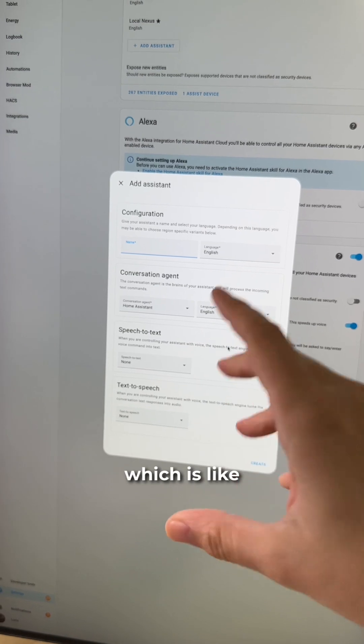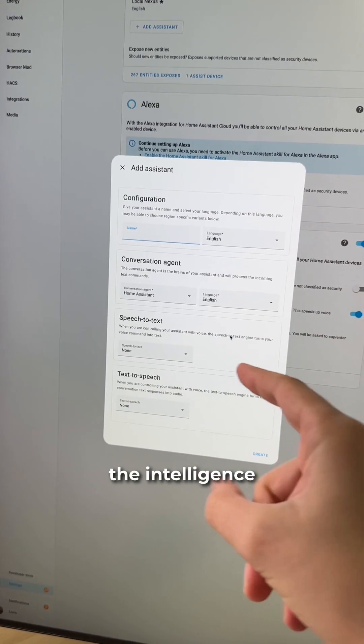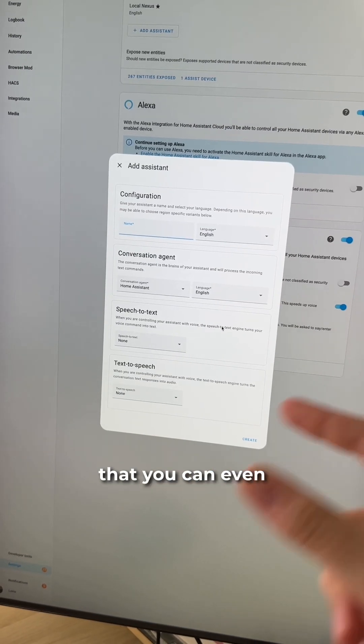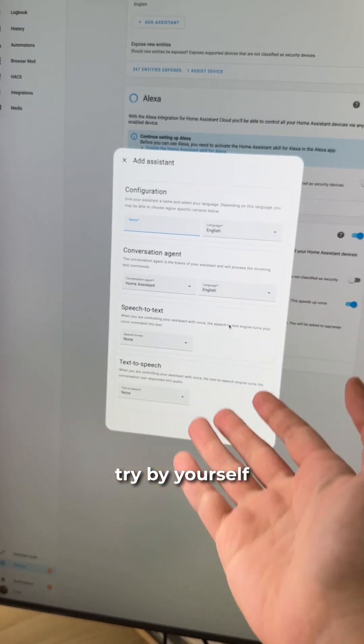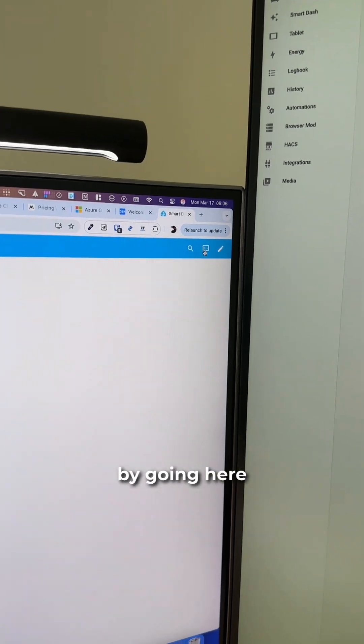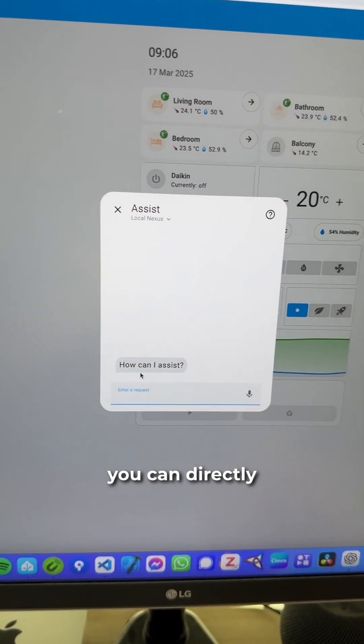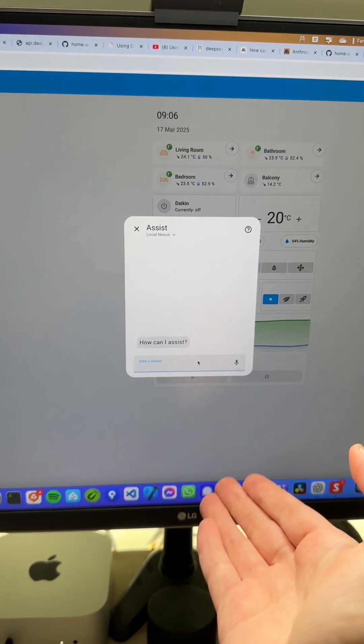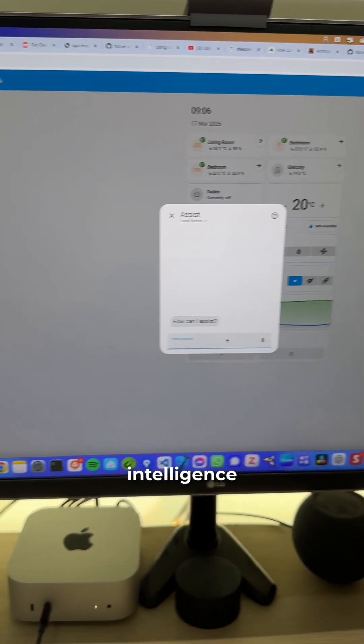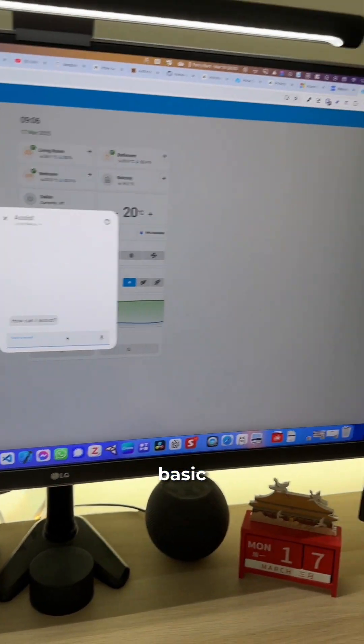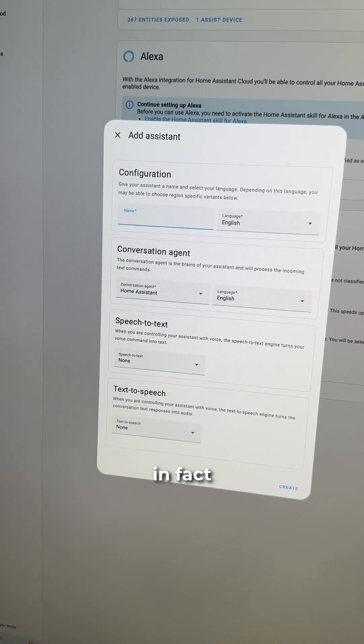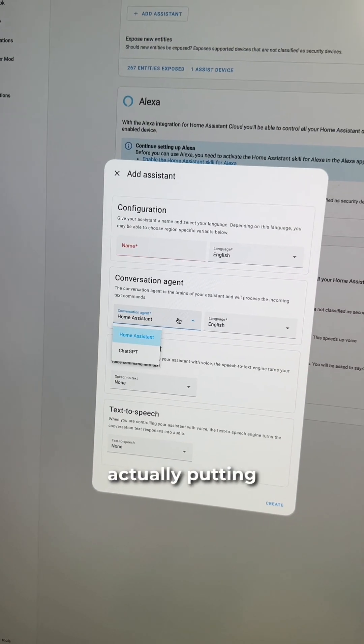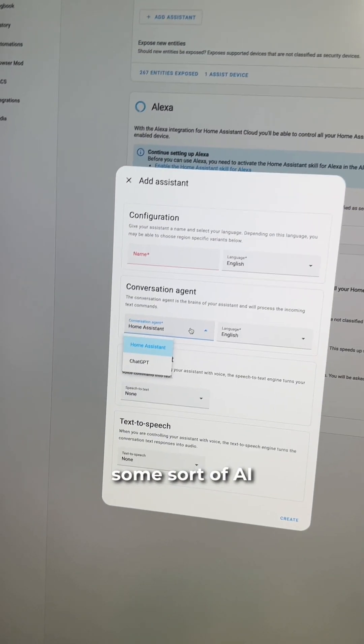Then the conversation engine, which is the intelligence that's going to process your actual command. You can even try it yourself by using your phone or even by going here on your Home Assistant dashboard, and you can directly talk to your Home Assistant intelligence. But you have to keep in mind that it's very basic. For now, I kept it to Home Assistant before actually putting some sort of AI.